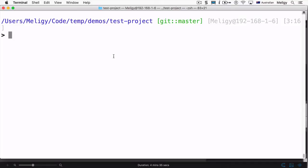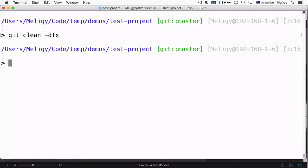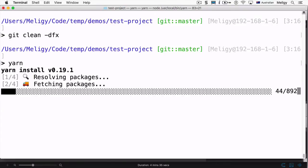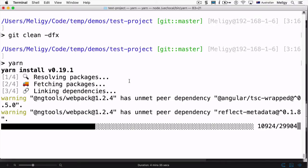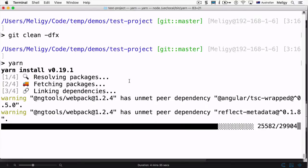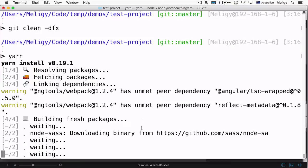Another developer can clone the repository and they won't have the node_modules folder because it's gitignored by default when Angular CLI generates the project — we can simulate this by running 'git clean'. Then they can either run npm install normally, or for a much faster install they can run 'yarn'.